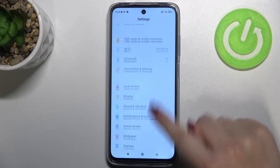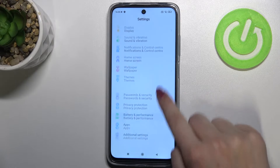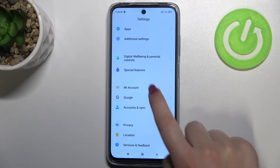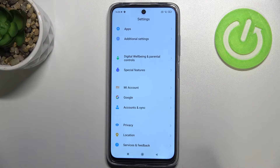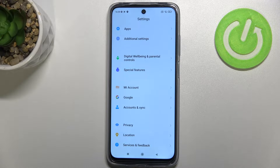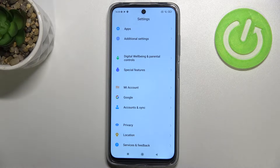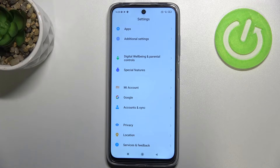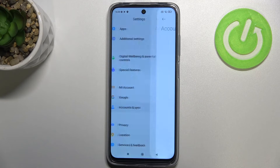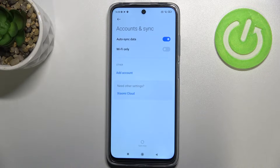First, we have to enter the Settings and scroll to find the proper section called Accounts and Sync. As you can see, above it there's a whole Google section, and you can add or remove a Google account using it, but I personally prefer to do it using Accounts and Sync.